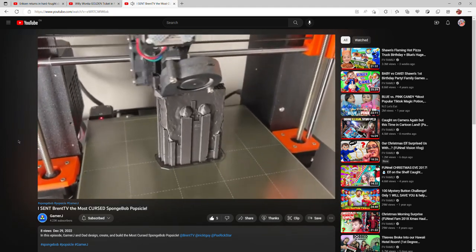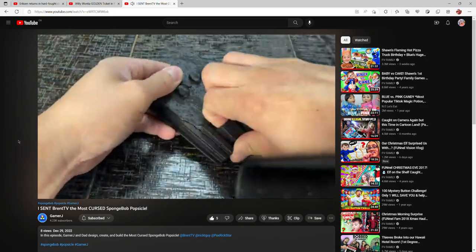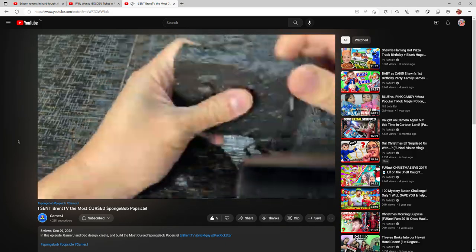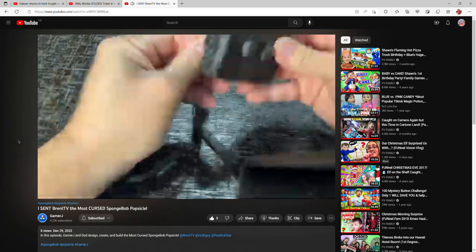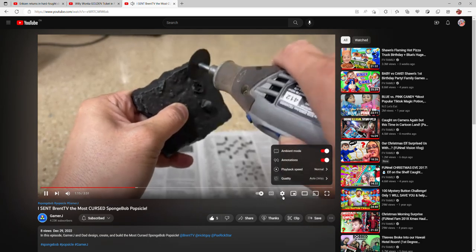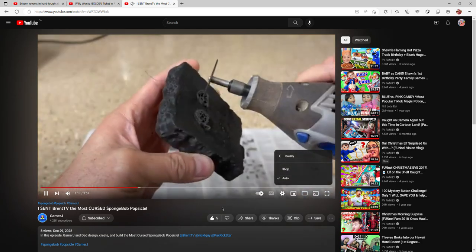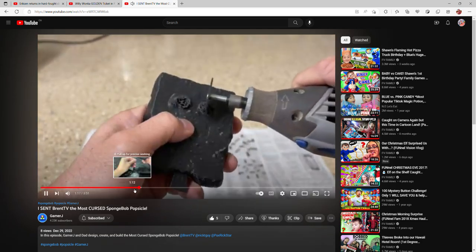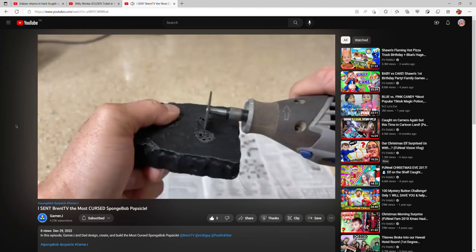So here it is, the most cursed SpongeBob popsicle. So to begin the build, we need to print our 3D model. Okay, now let's remove the supports. This was printed with a metallic filament but it just wasn't strong enough, so we ended up using a metal sheet instead. So here we are removing the eyes.